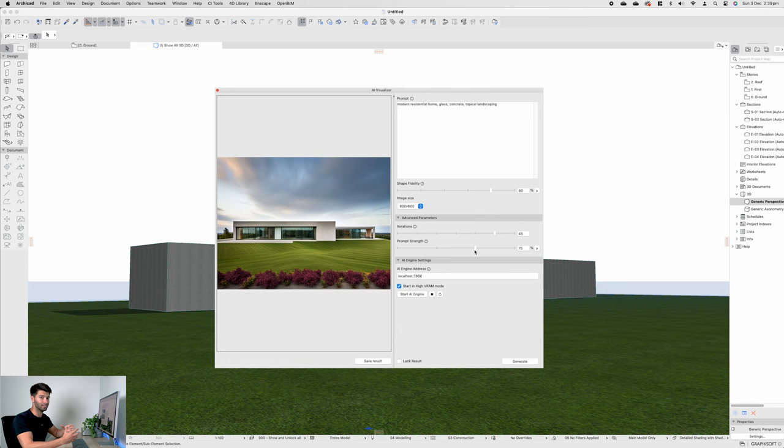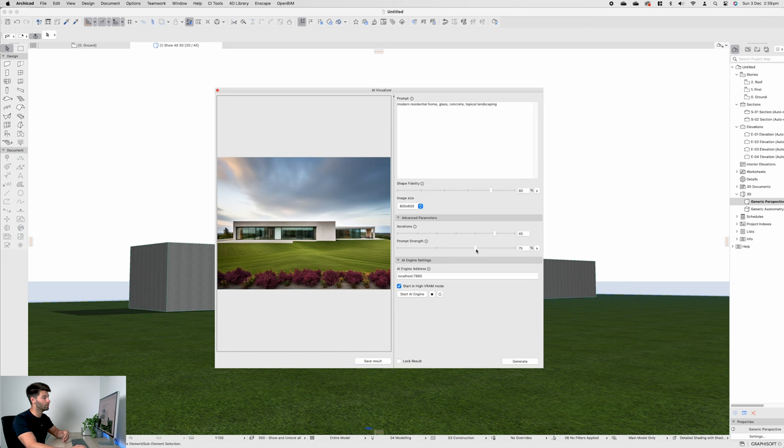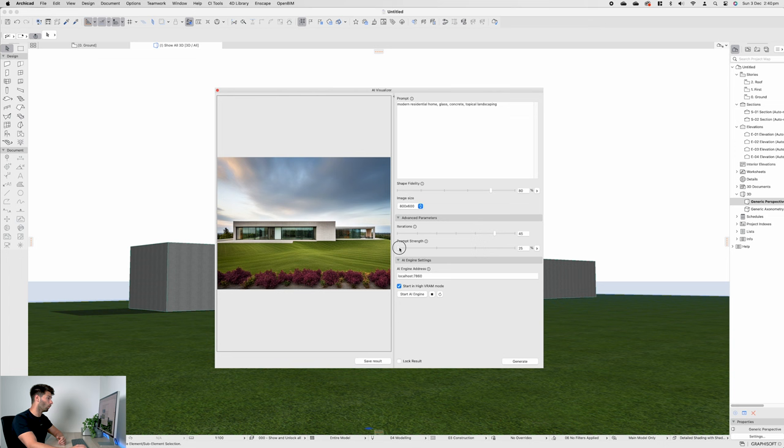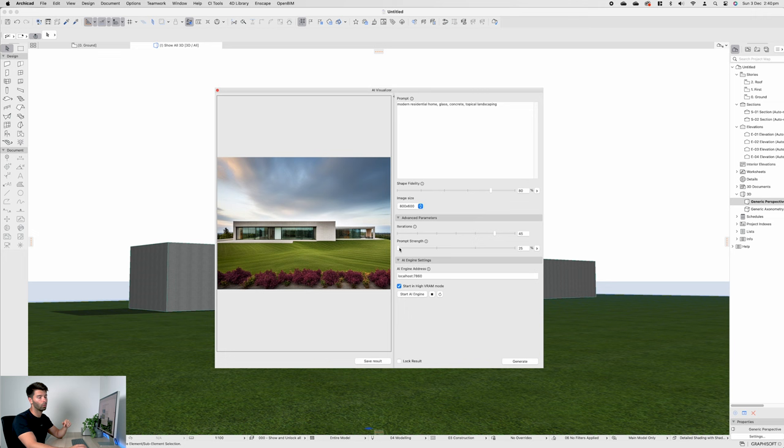So if I put modern residential home, glass, concrete, tropical landscaping, it's going to try to find all of those things at about 75% accuracy, which means it might throw some timber in there, it might throw some different materials that I haven't actually specified at 75%, but it will predominantly use those. If I drag that all the way down to 25, it will do whatever it wants. It gets pretty wild when you drop at 25 and relatively innovative. So if you're really looking for some inspiration, just drop it all the way to 25, drop your precision down to zero at 25 as well, and then you're going to be able to churn through this quicker. Let's leave that at 75 just to see what we can actually produce.